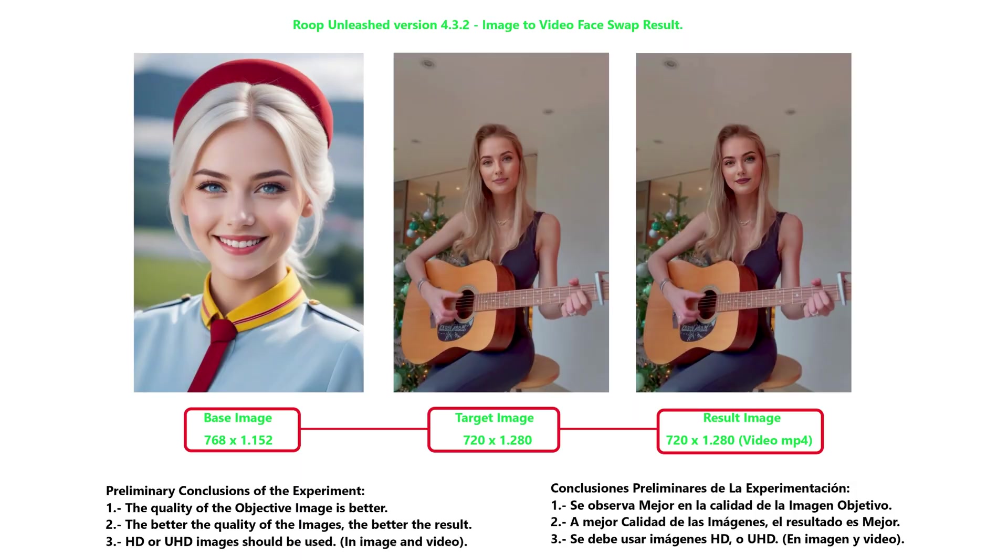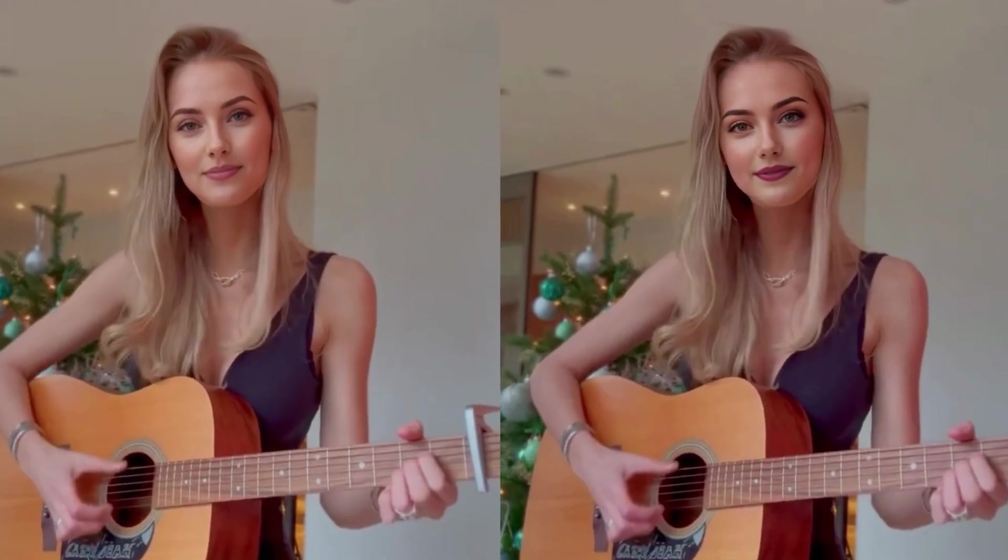Now I will explain some important aspects of face swapping. The tool works best if you use high-quality images. That is, the images must be high definition. This also applies to videos.